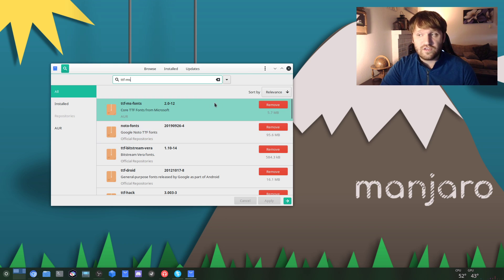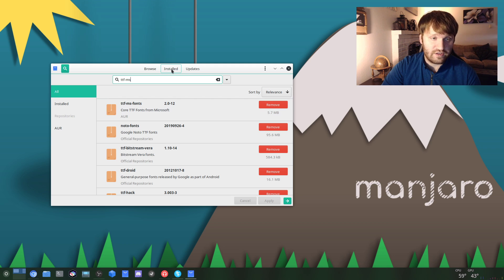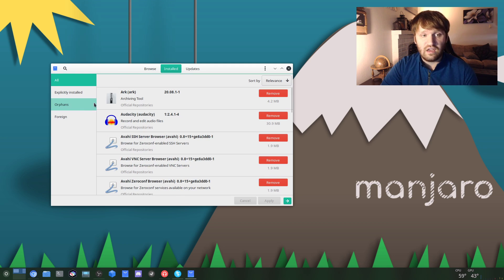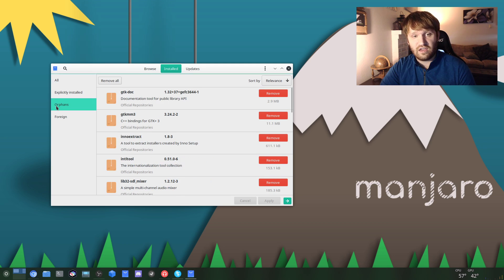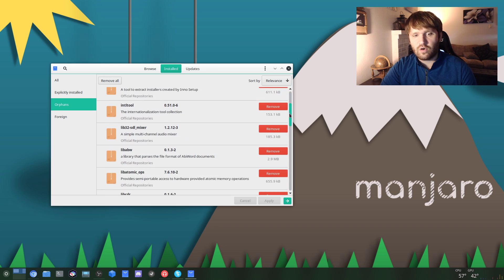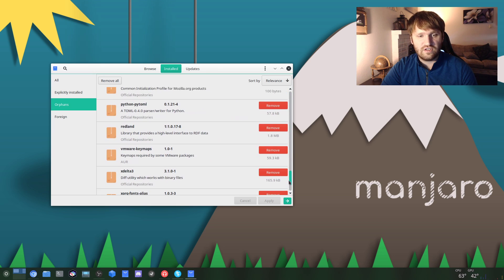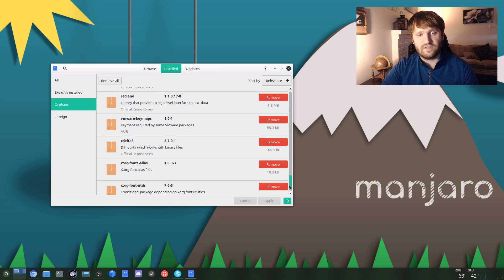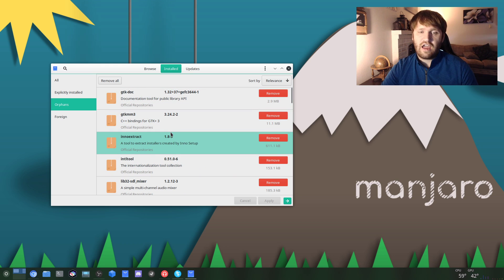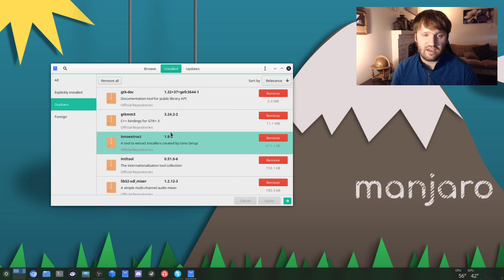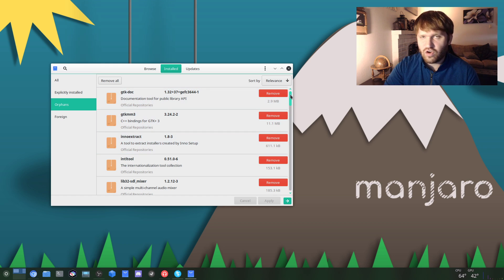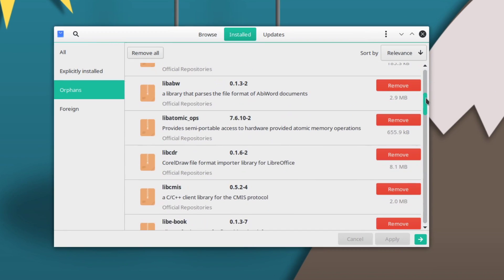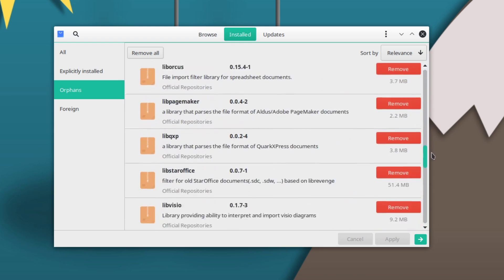Once you get that done, what we're going to do is go under Installed, go to the Orphans right here, and you can see there's actually quite a bit of applications. Now what orphans are is they are applications or packages that aren't being used by anything else or yourself.